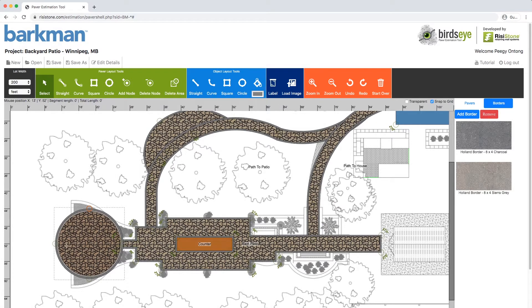For creating this half circle, we are going to select the node on the left side and then click Delete Node from the green menu.